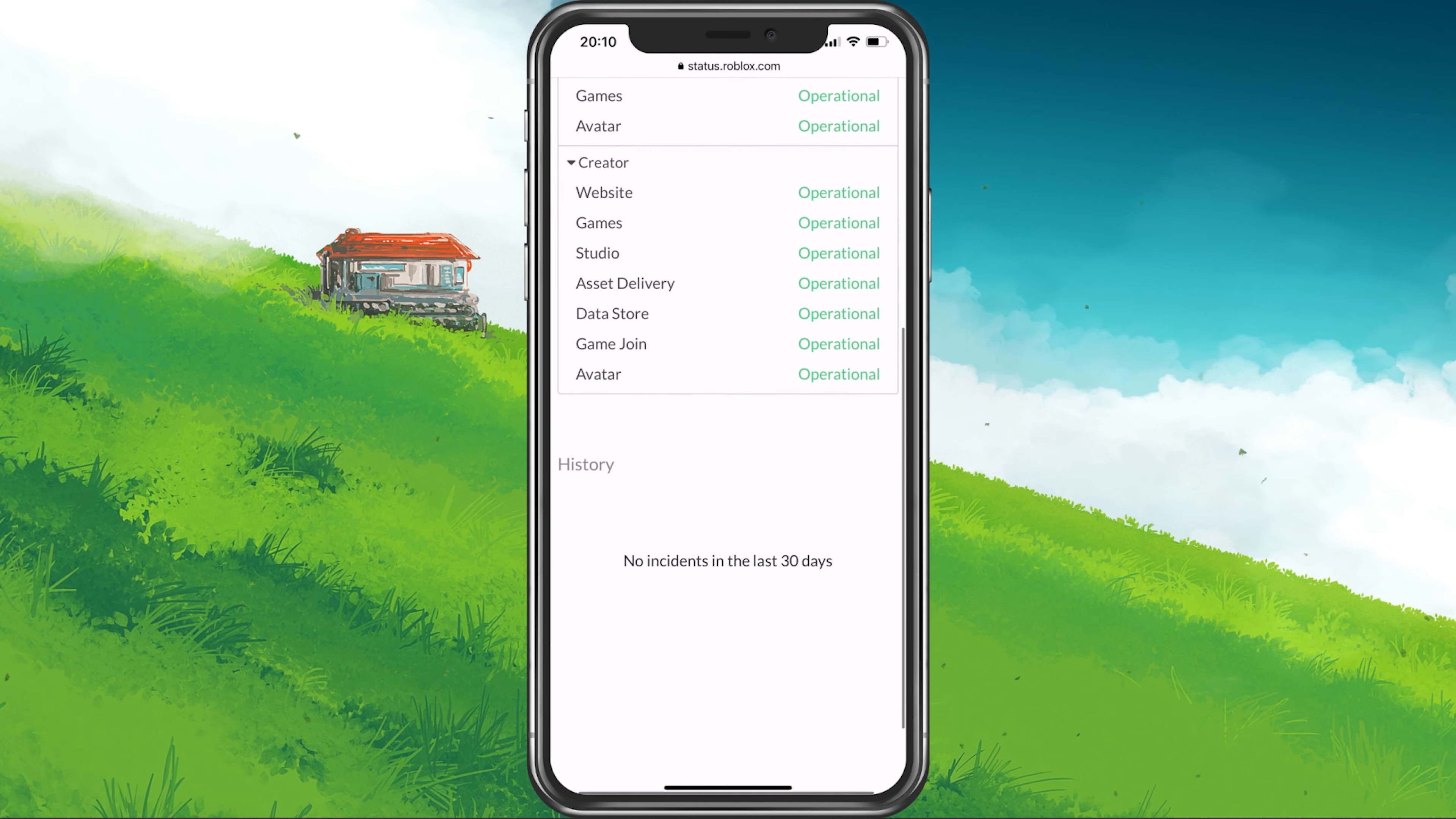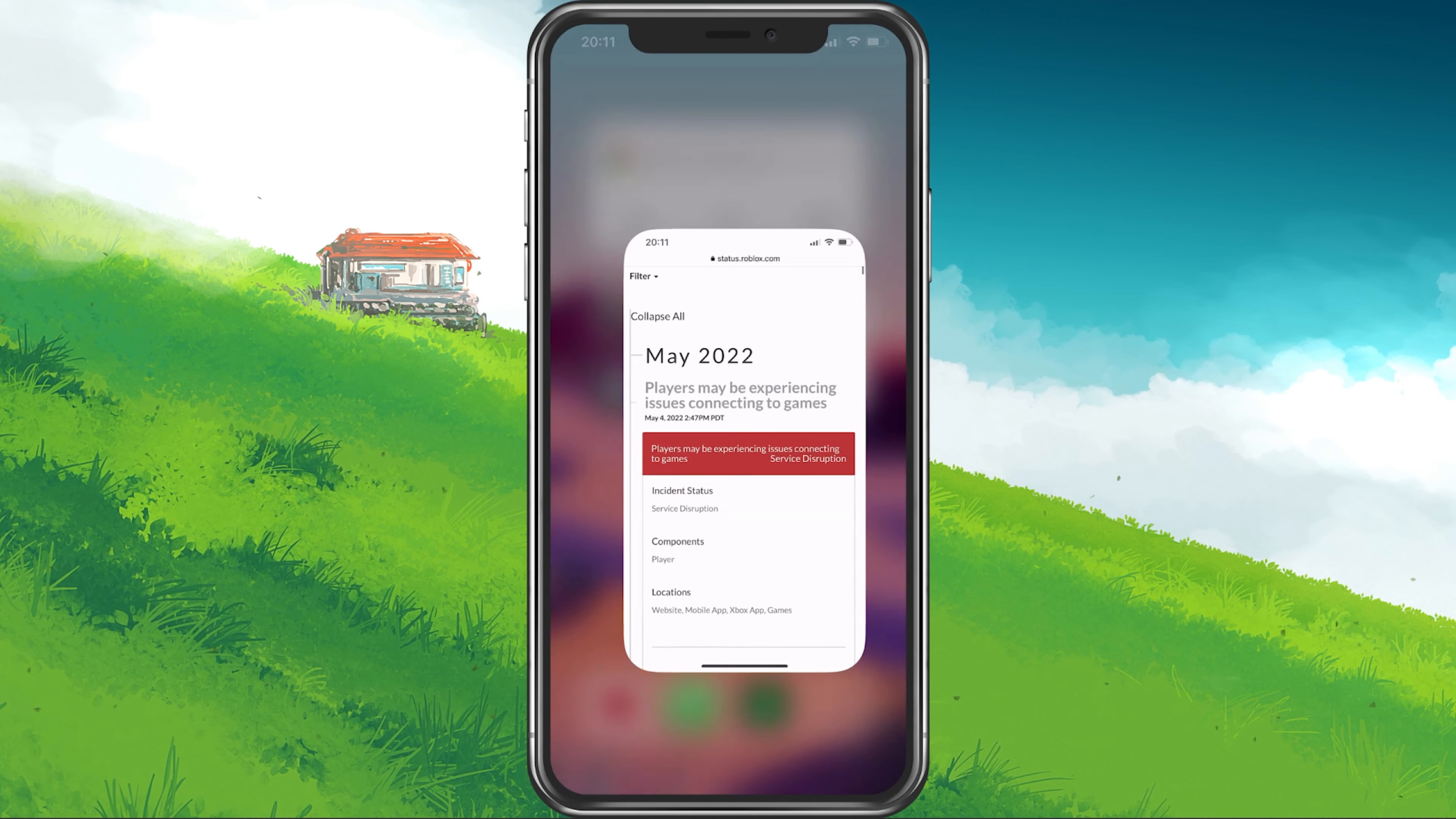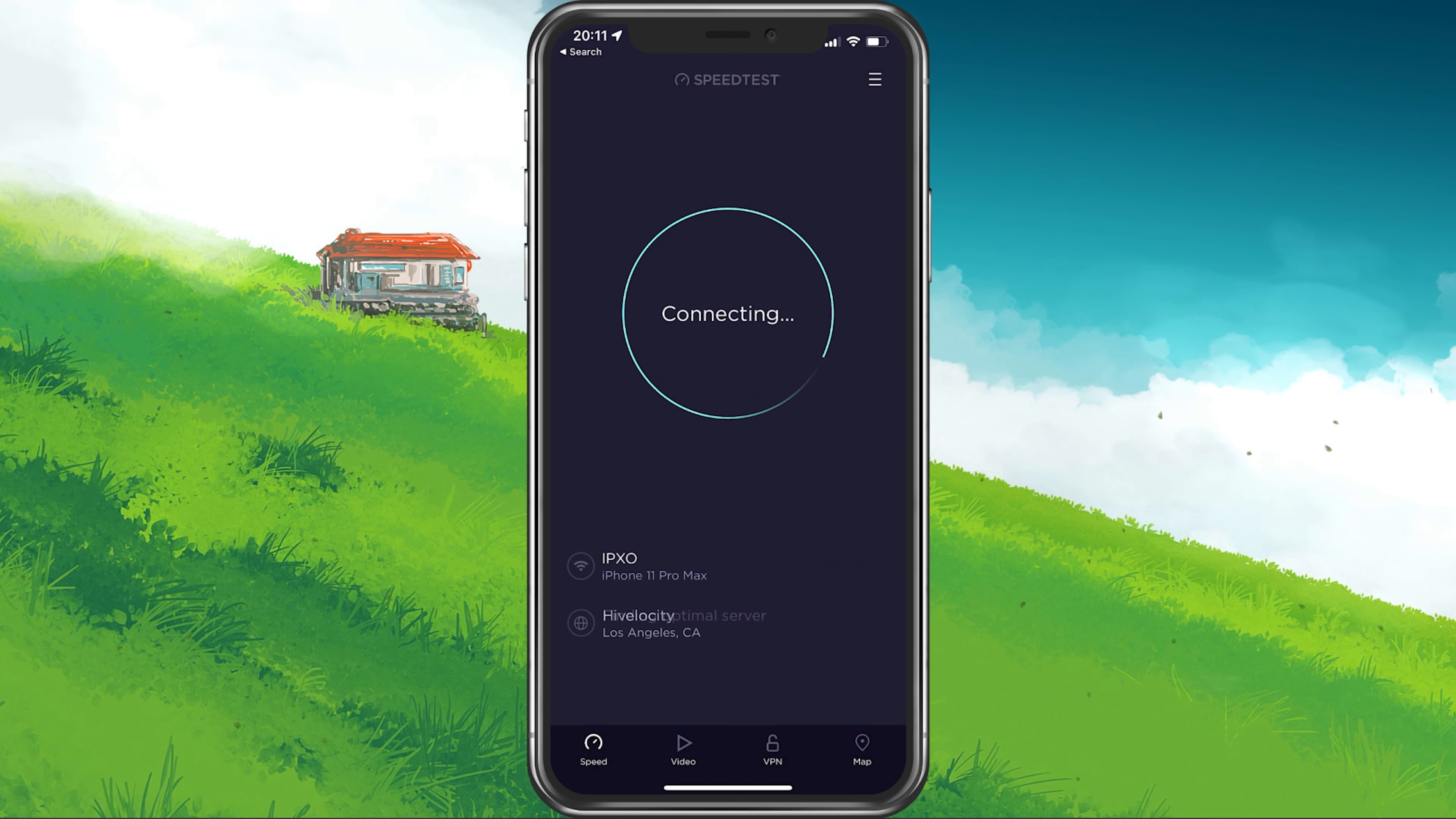Below, click on History to see more information about potential server maintenance or reported problems. In case the server seems to be operational, then make use of a speed testing site or application such as Speedtest. This will give you an average latency, upload and download speed for your connection.